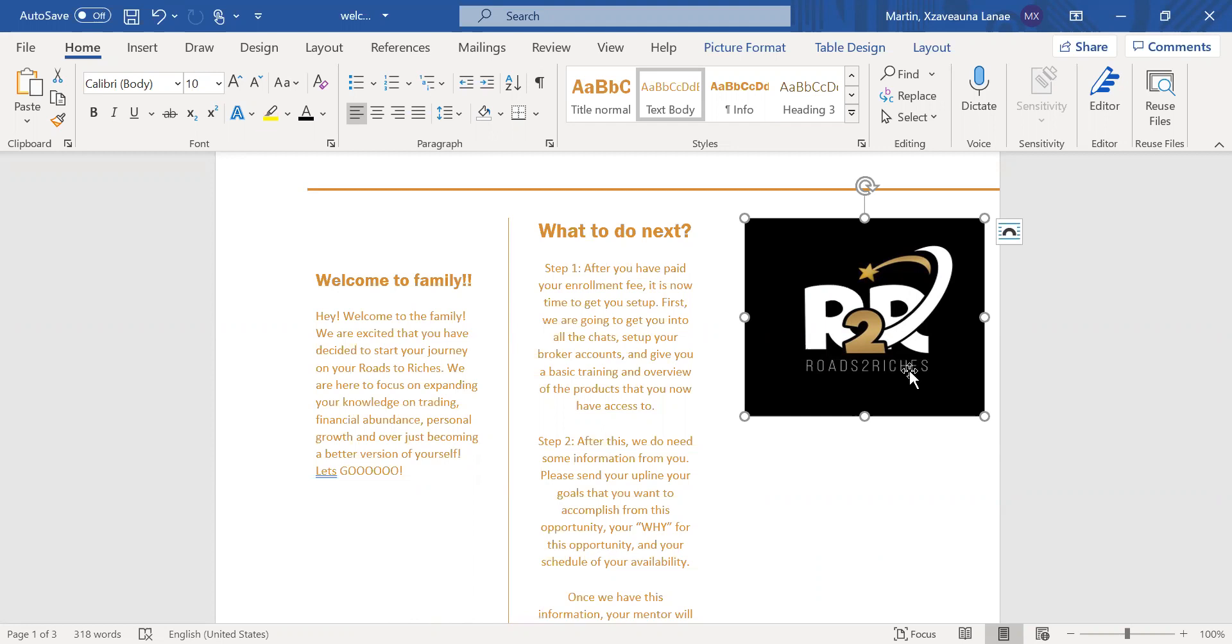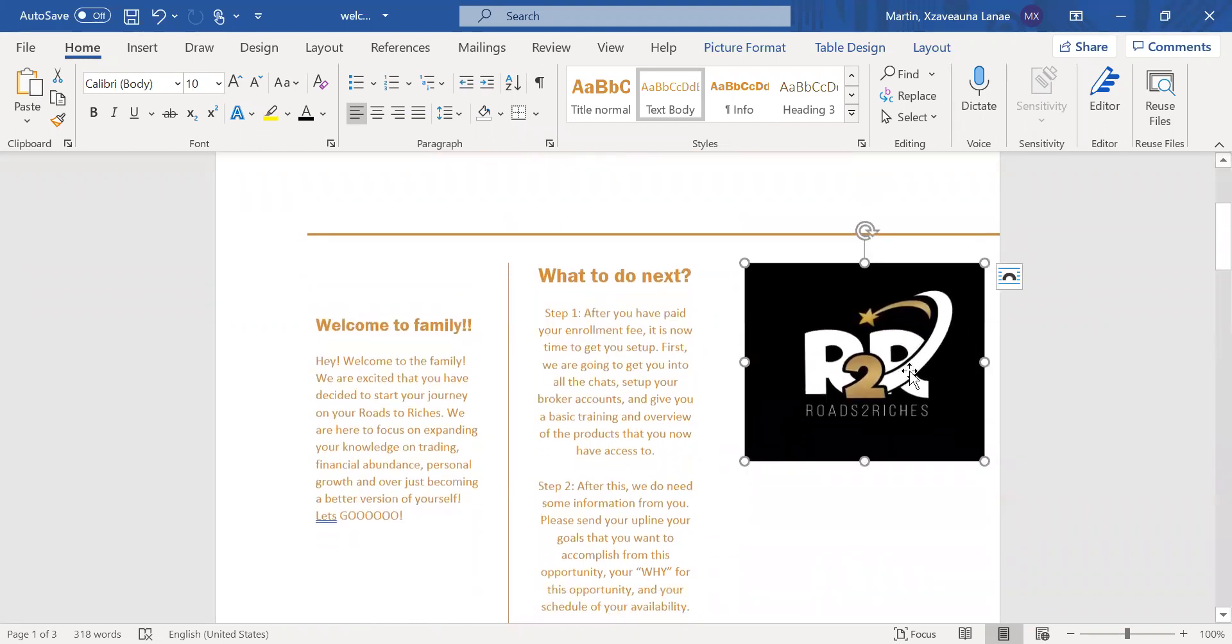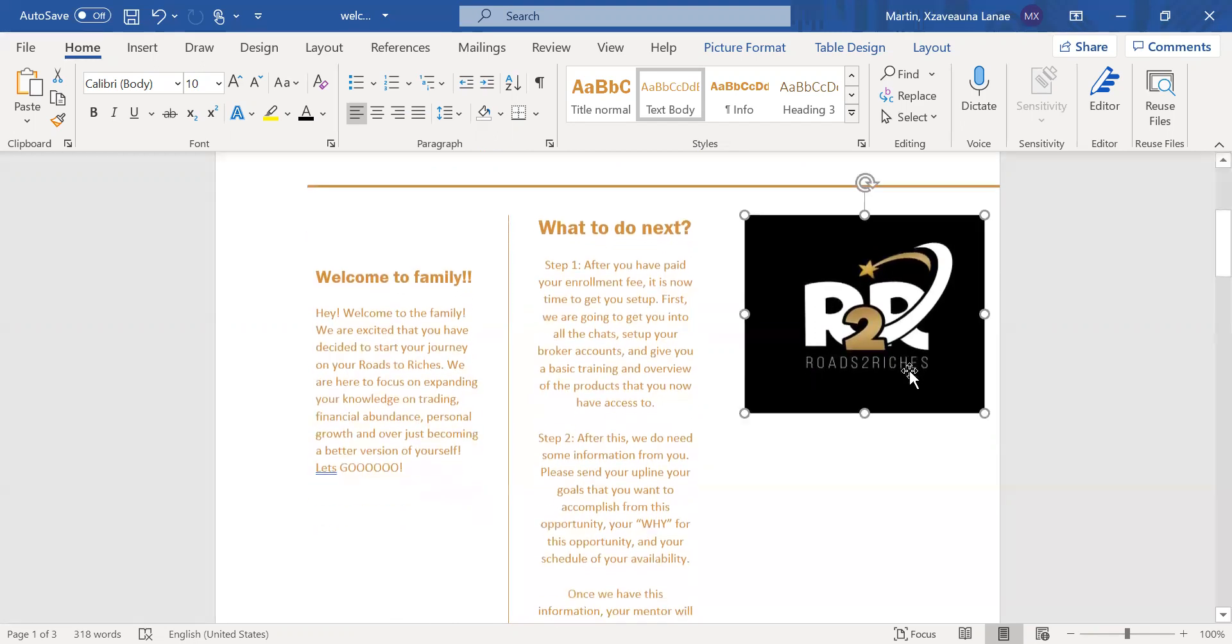So now what to do next after you have paid your enrollment fee. The first step is we're going to get you set up. First, we're going to get you into all the chats. These chats are going to be like your signals chat, your team chats, so that you can have access to the schedule chats. Then after you're introduced to all the chats, you're now going to set up your broker accounts, and we're also going to give you a basic training and overview of the products that you now have access to.